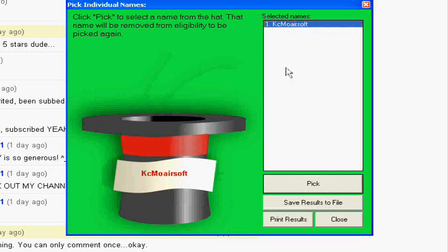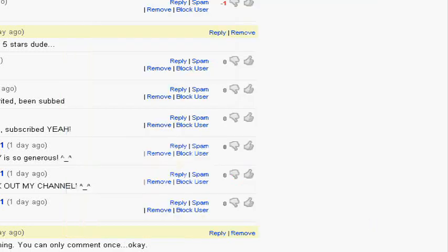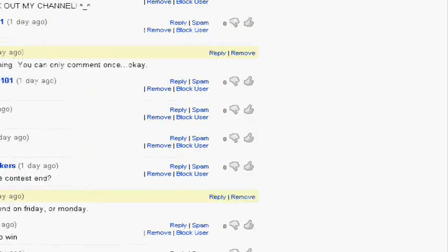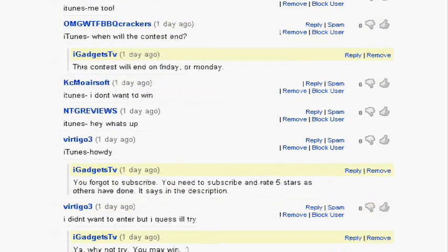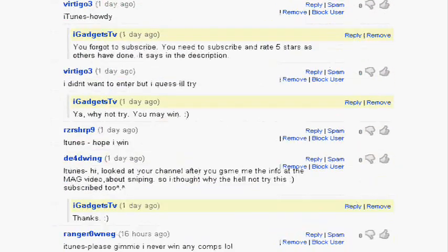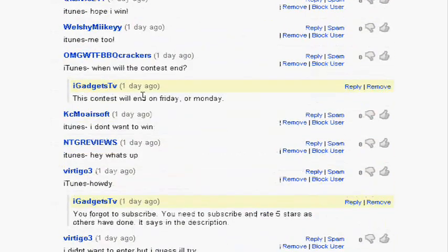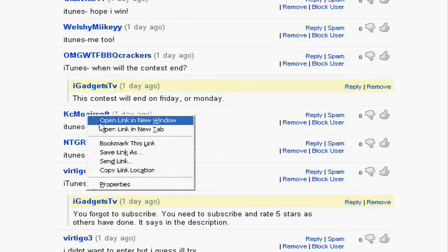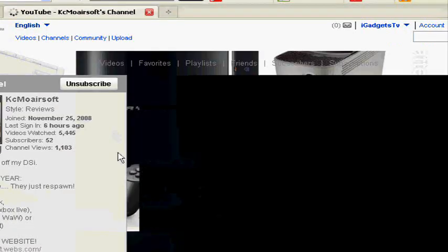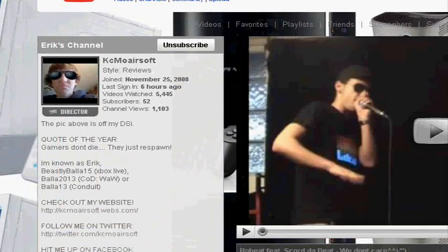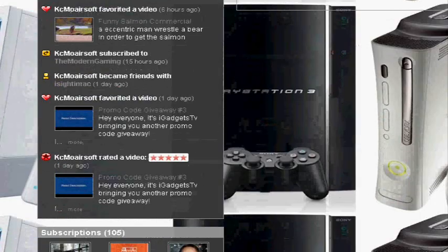So, KCMO Airsoft has won the giveaway. Let's see if he did it, if he entered and did the things correctly. So, we're going to find his name, KCMO Airsoft. I believe he won my first giveaway, but he didn't win my second one. So, he got lucky. He won this one.